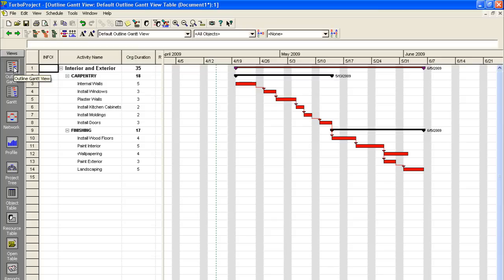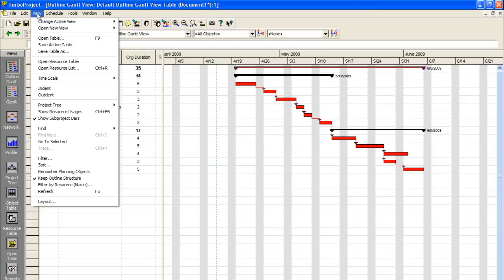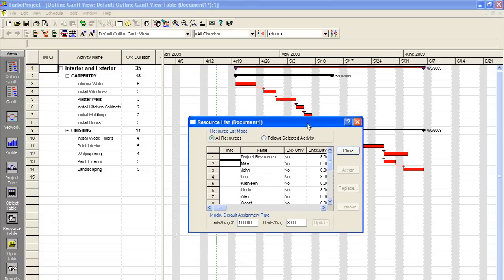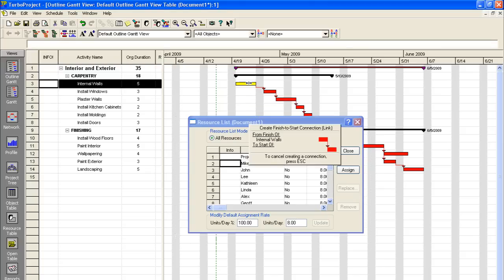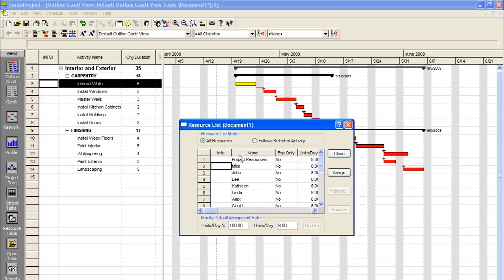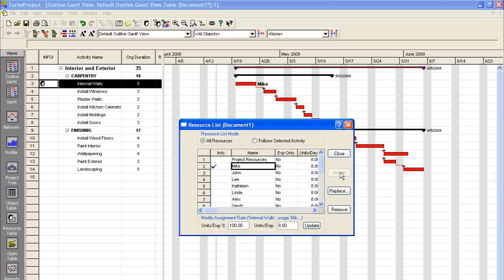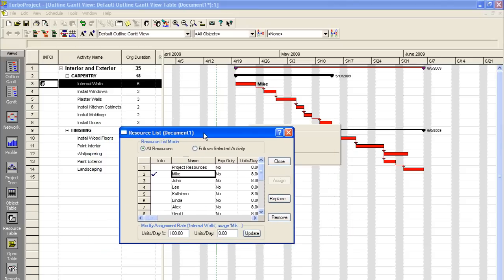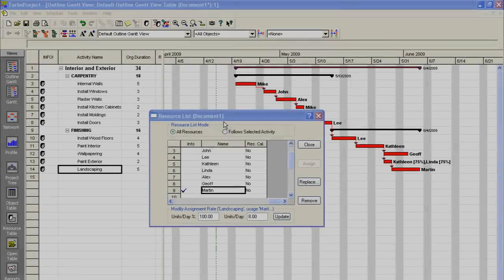And we'll say Open Resource List. So what you want to do is start assigning these guys to each activity that we have going on. So if we go up here and click on our first one, which is Internal Walls, what we'll do is click on Mike here. And then you just hit the Assign button. And you can see it puts a little guy over here. And then Mike's name is now next to that bar in the Gantt chart.